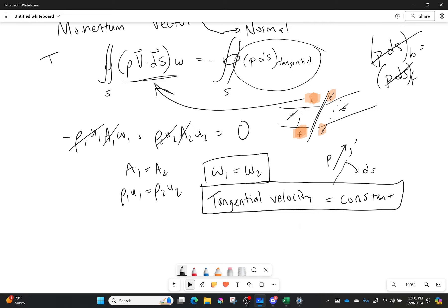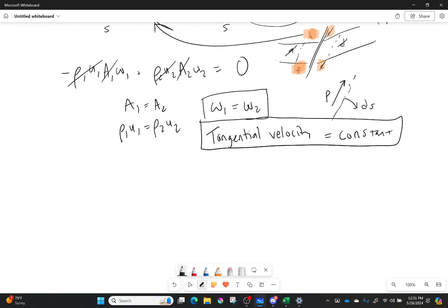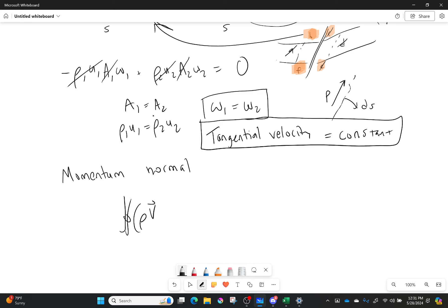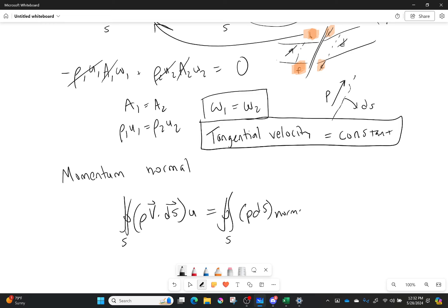Let's do momentum for the normal component. The equation is identical except I write normal instead of tangential. I have the surface integral of rho V dot dS multiplied by the normal velocity component U, equal to the surface integral of pressure dS in the normal direction. For sides B, C, F, and E it's still zero, but for sides A and D it is no longer zero — it equals pressure times area, because in this case the pressure and the surface normal are in the same direction.